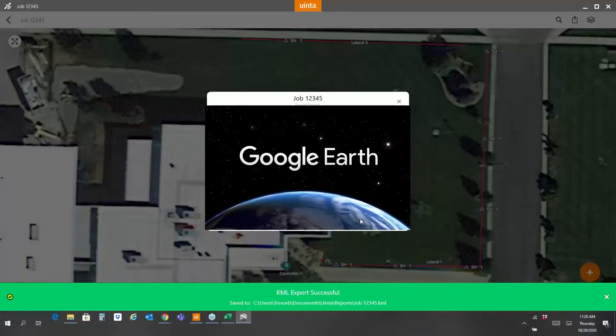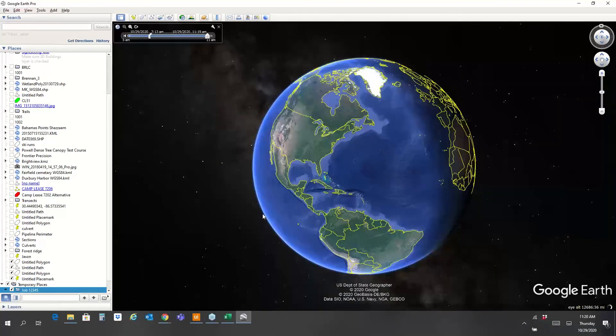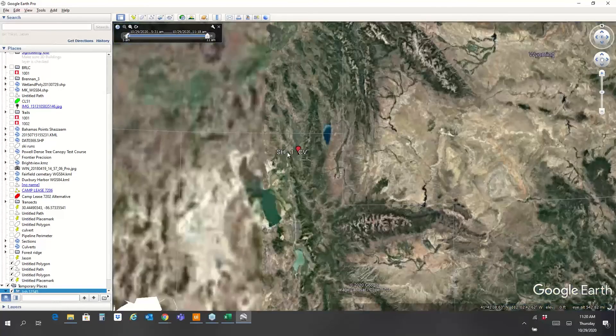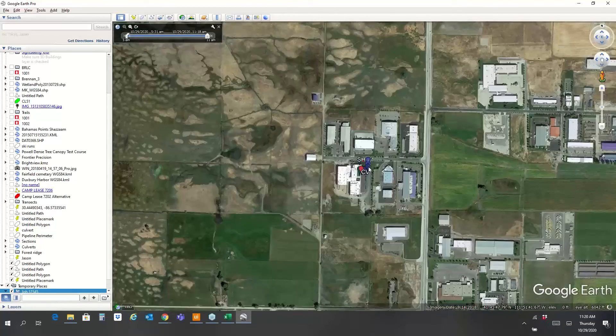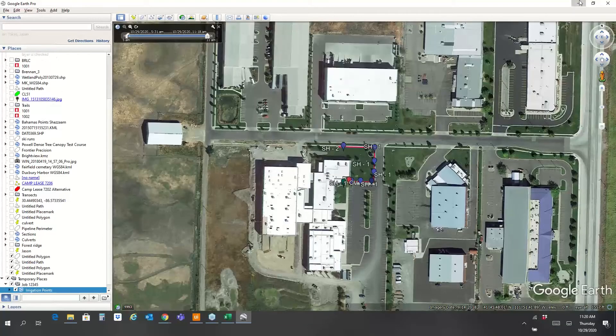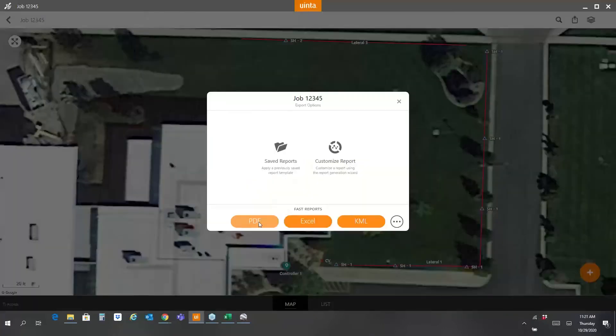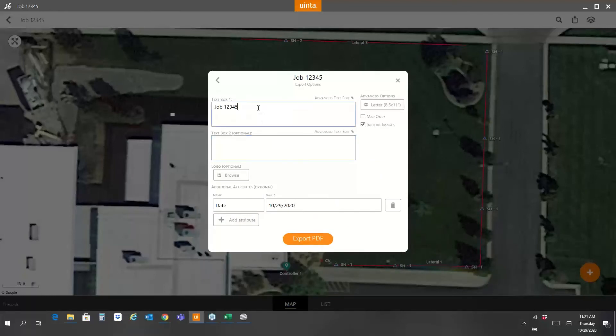Another very popular export is to a KML file, so this same information can be shared with customers in a Google Earth file. All of that data captured in the field will appear right in Google Earth, and it carries all of those custom attributes you collected. You can hover over an asset and see all the data and information captured in the field.